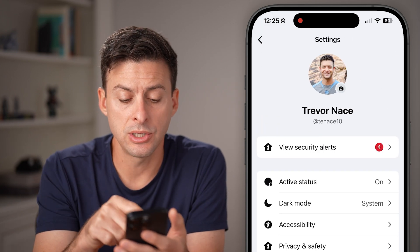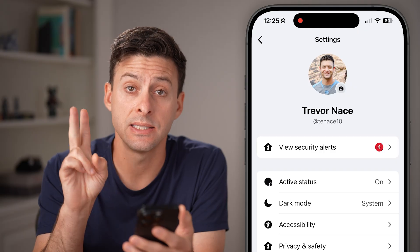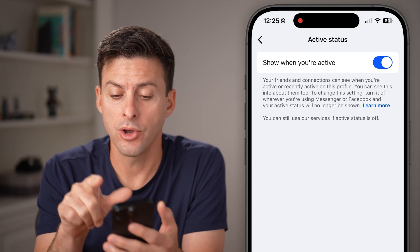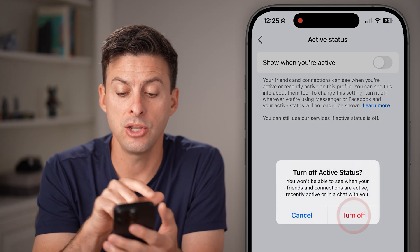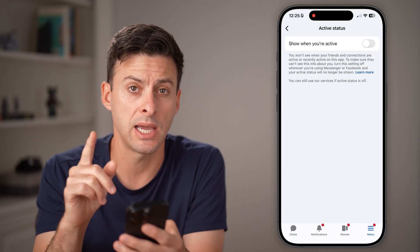Now all you need to do is tap on active status — that second option. Toggle this off and you will no longer show your active status.